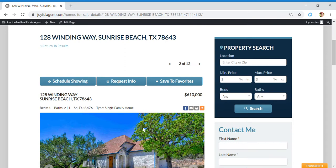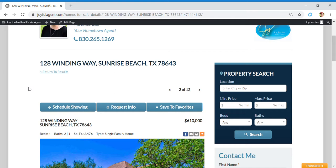When you click on one, you can go in and you can look at all the details.